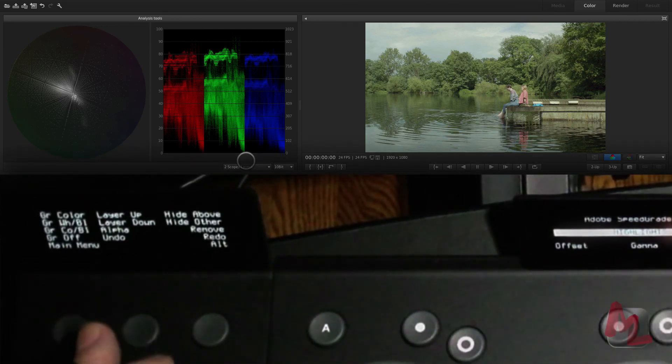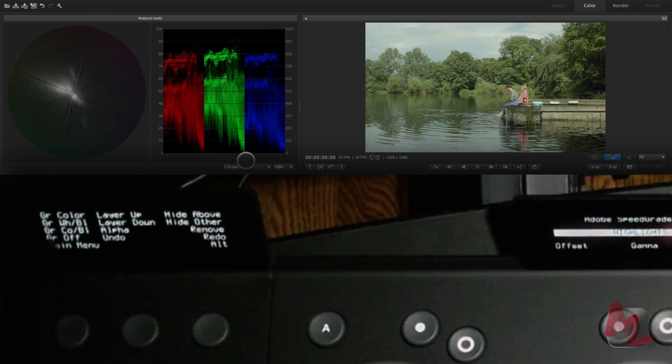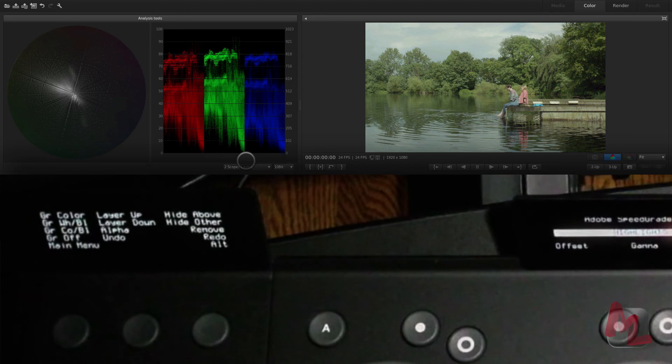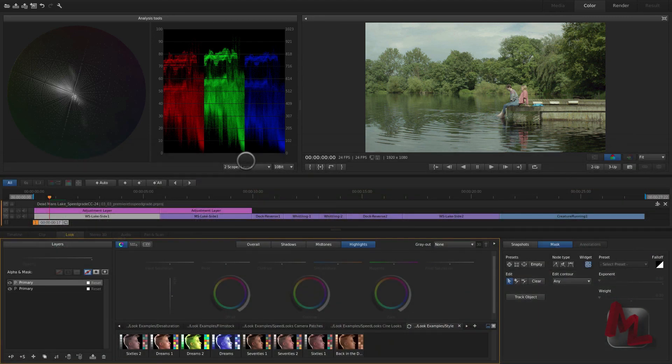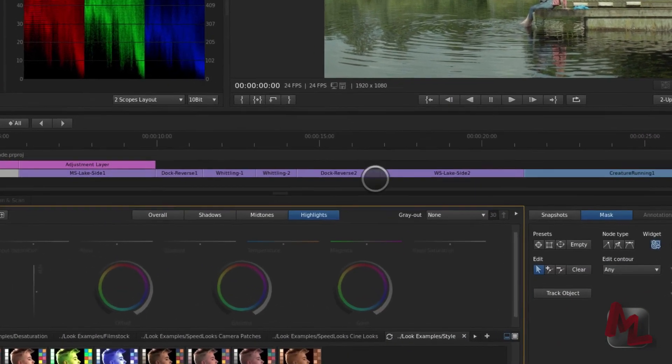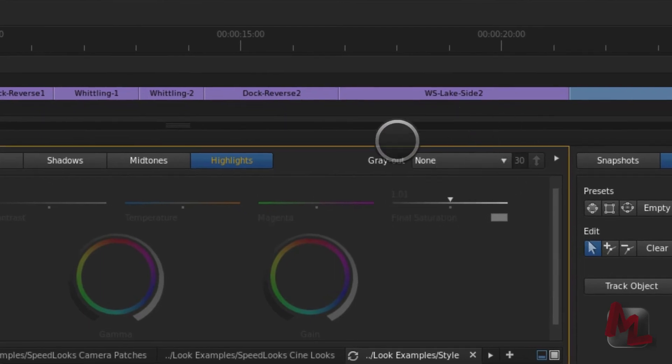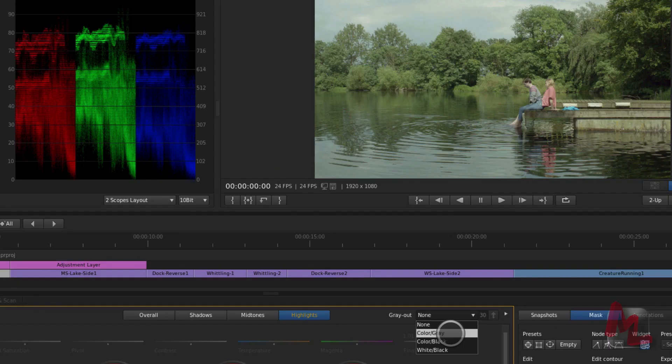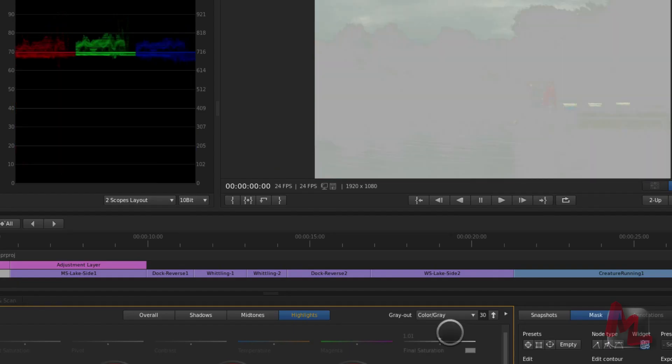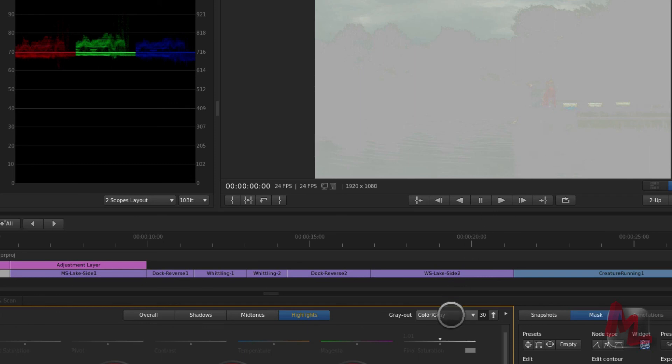I come to a second set of controls and notice I've got this GR color, GR white black, GR CO black. What is that? Well, what that is, is the gray out functions. It's a duplication of what's going on in here. So if I pull down gray out and go color gray, it's showing me what is a highlight because I'm in the highlights here. It's showing me what SpeedGrade considers to be a highlight.